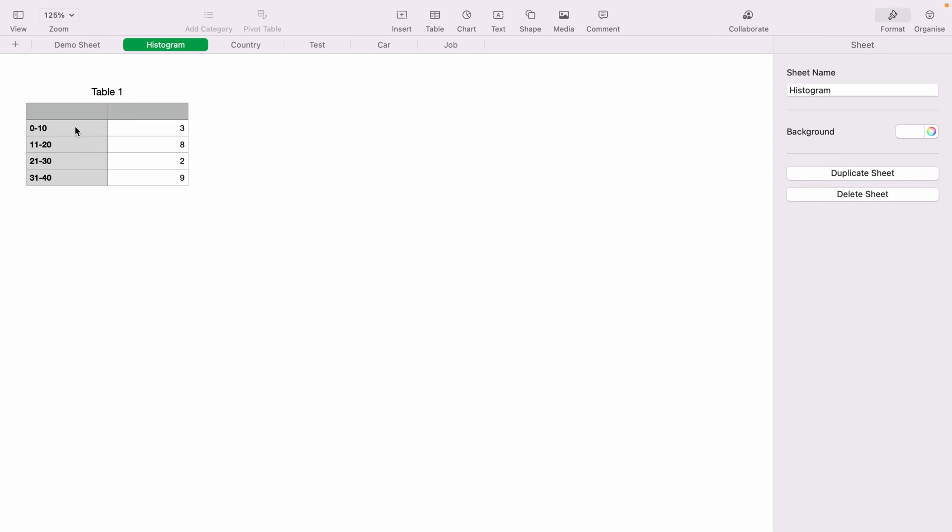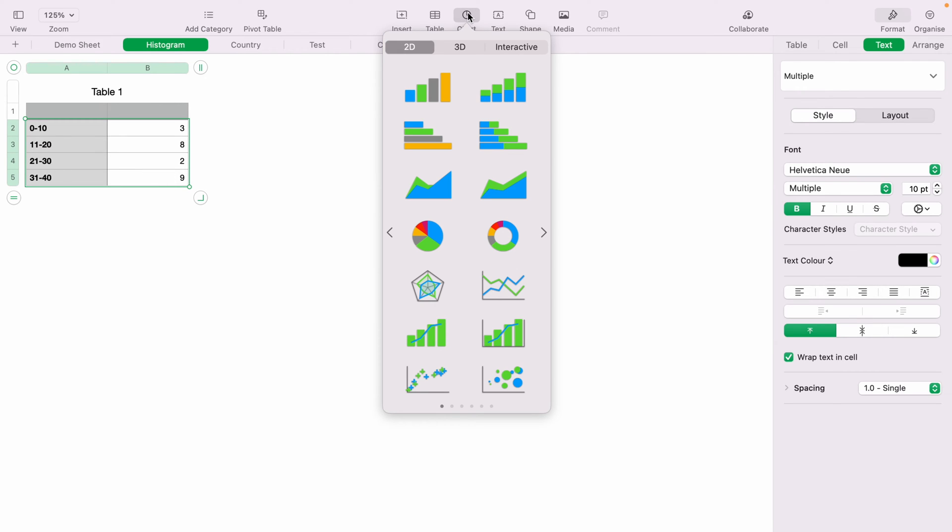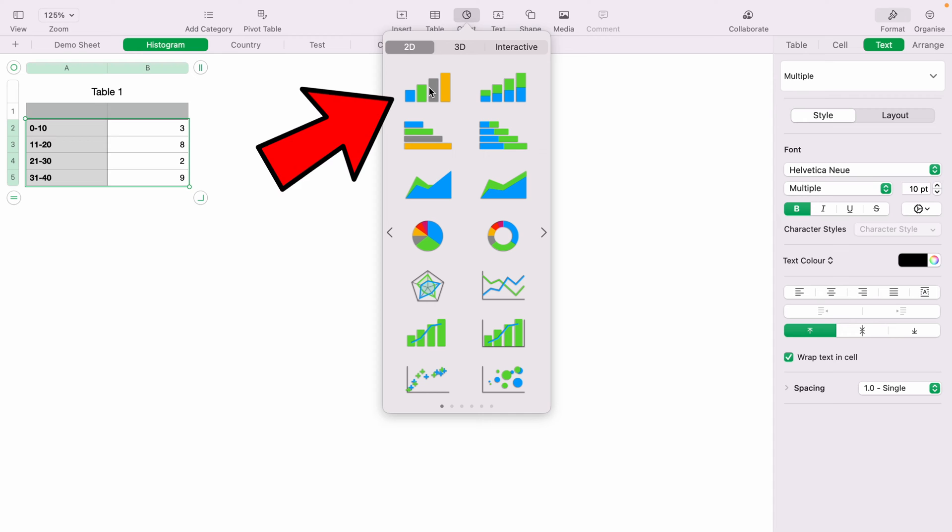So you want to highlight all the cells within the table, and you want to come to the top here and select Chart. You want to make sure you're on 2D here, and you want to select this bar chart here.